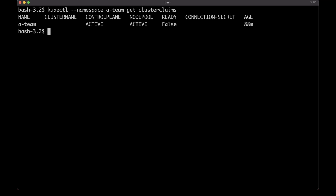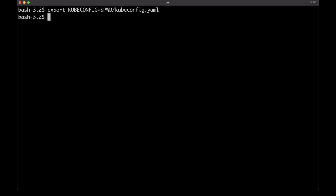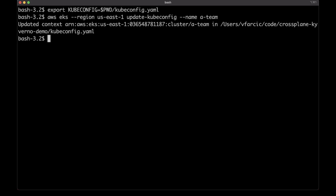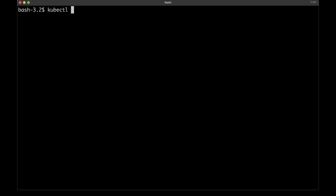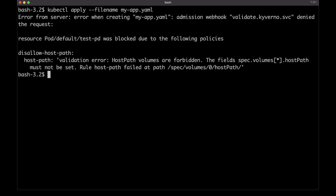We can see from the output that the control plane — EKS — was created and that there is a node pool. The only thing missing for the A-Team to use that cluster is to retrieve kubectl. I'll use the AWS command because I have it at hand, though I could also retrieve kubectl from the secret generated by Crossplane. From there on, as a member of the A-Team, I should be able to use the cluster. So let me deploy the first application to the newly created cluster to confirm everything is working as expected — and lo and behold, it does not work.